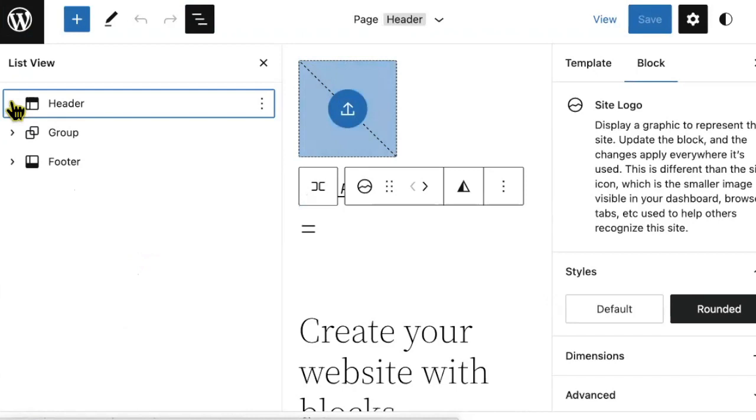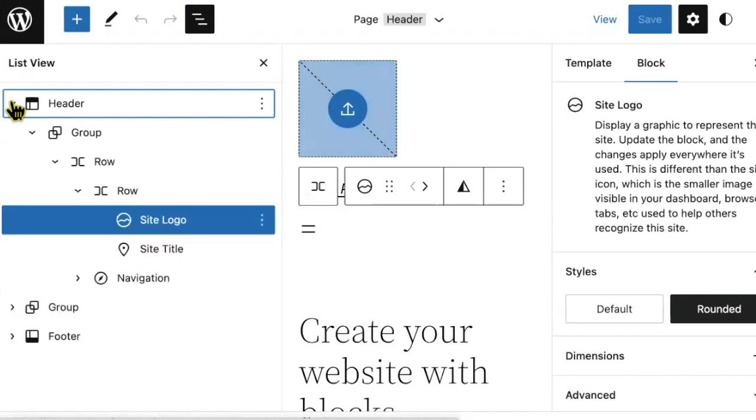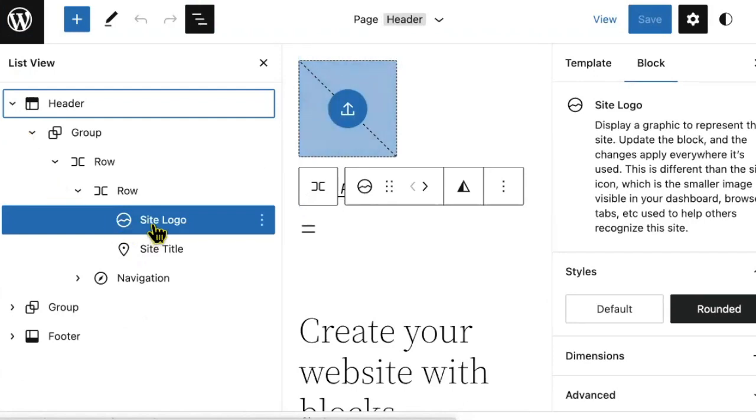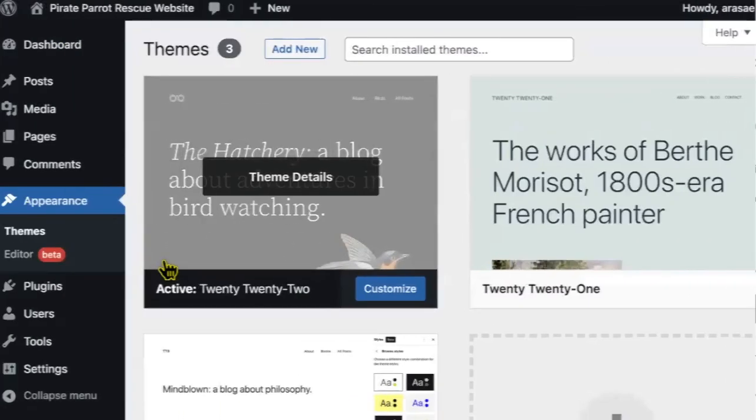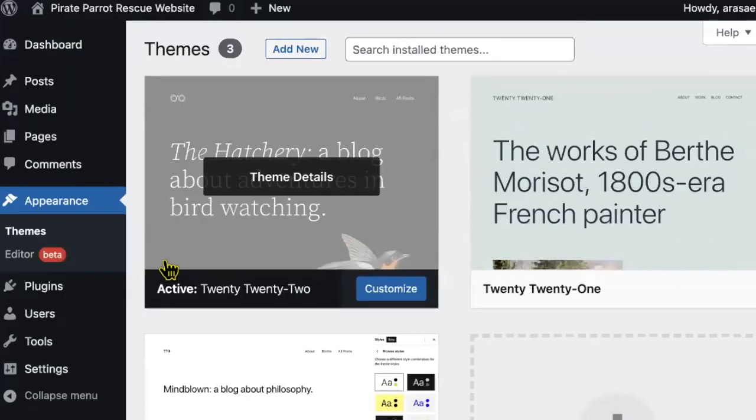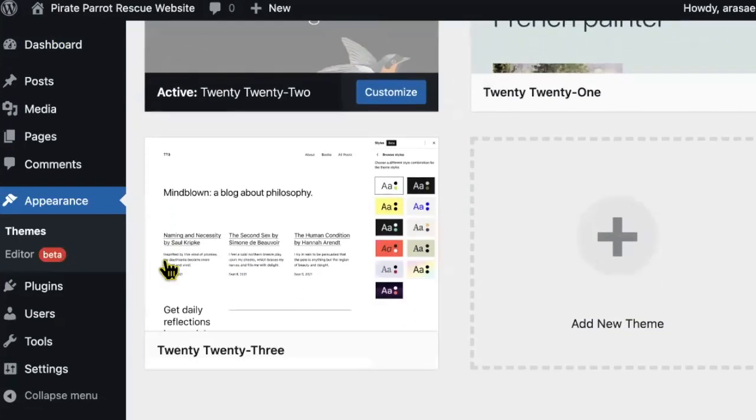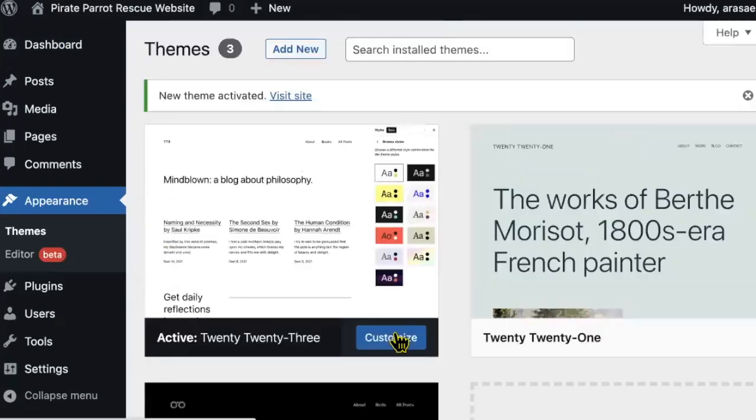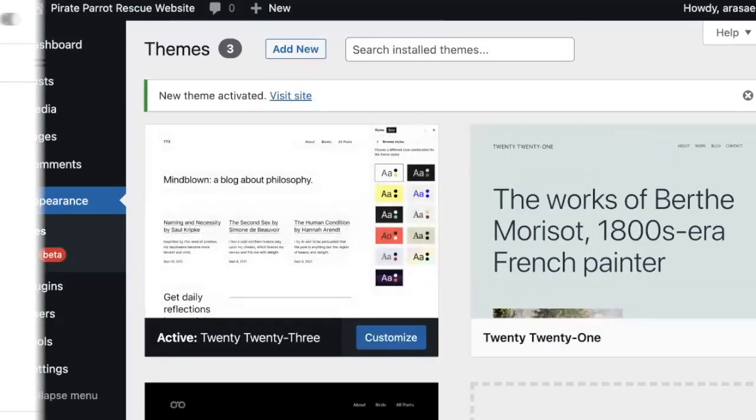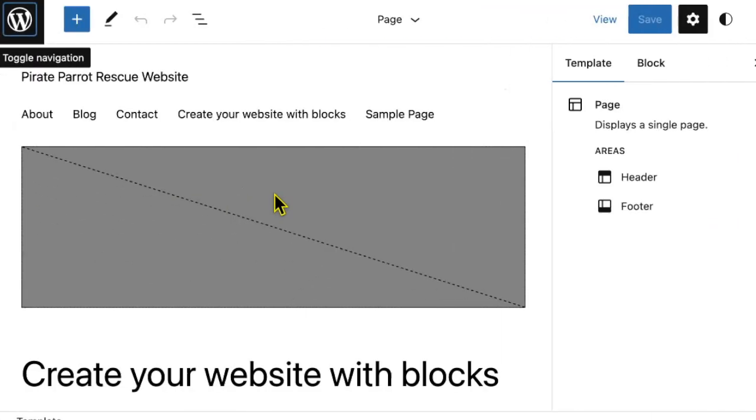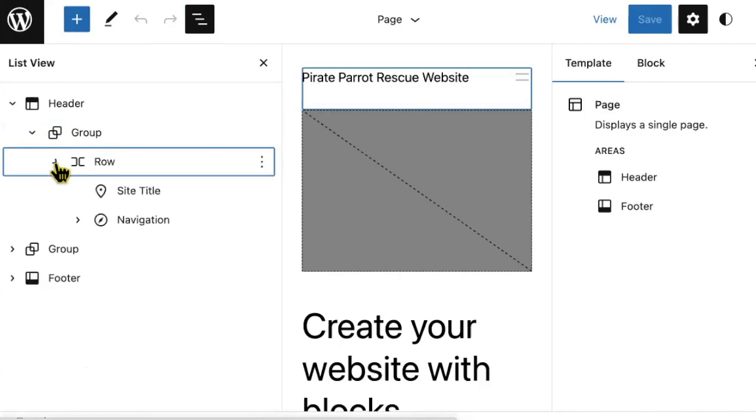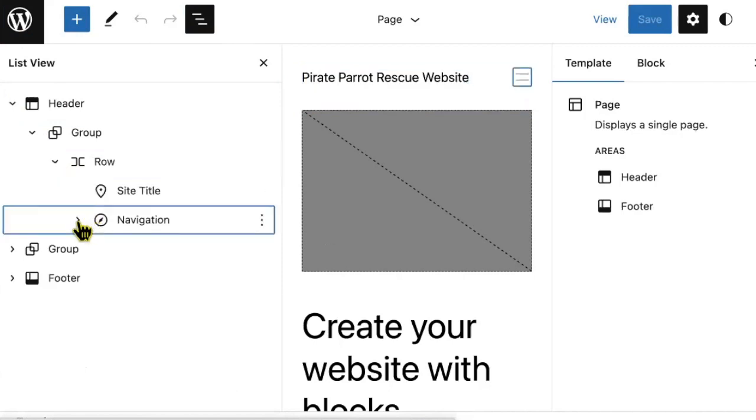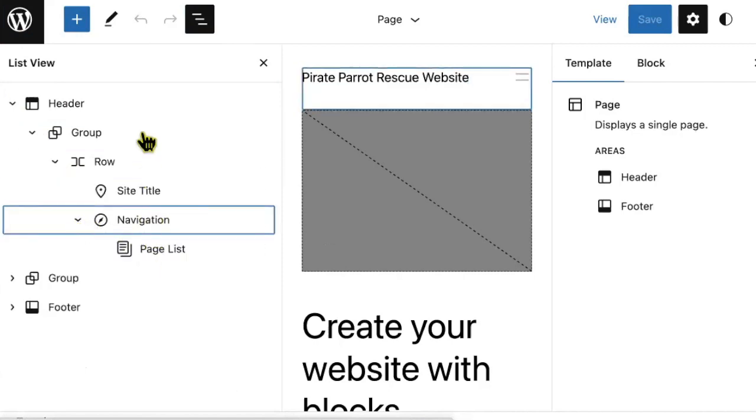Your block theme may already include a blank site logo block in its header template part, such as if you're using the 2022 theme, as you see here. However, what should you do if you're using the newest 2023 theme or another block theme, and a site logo block doesn't already exist? You'll notice if I expand my full header template part in the 2023 theme that there isn't a site logo. So how can I add one?